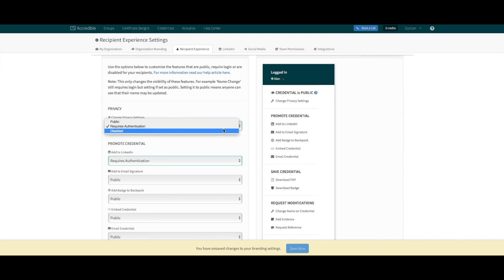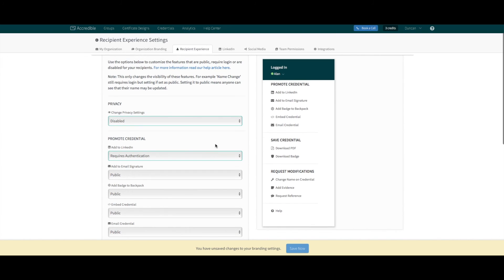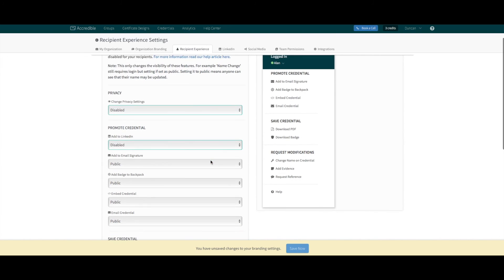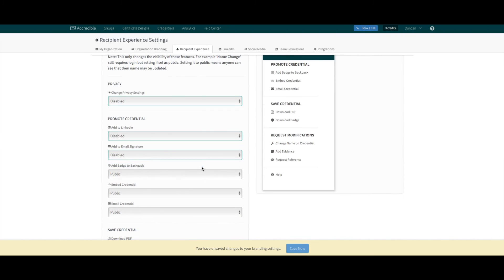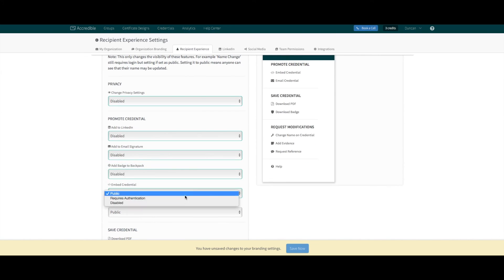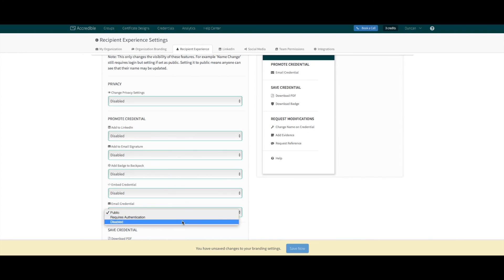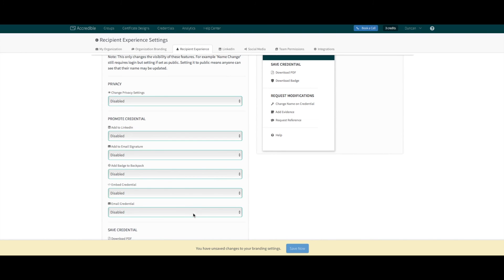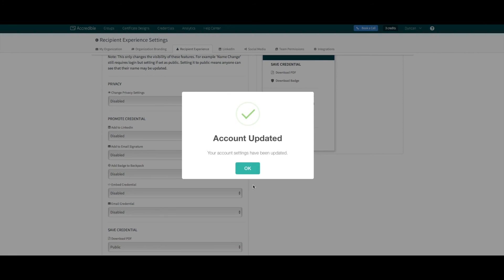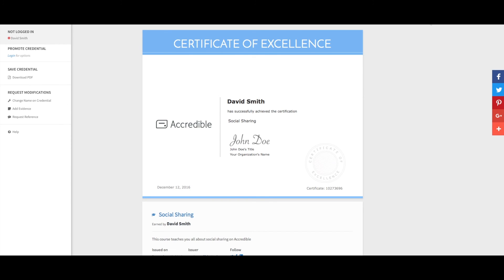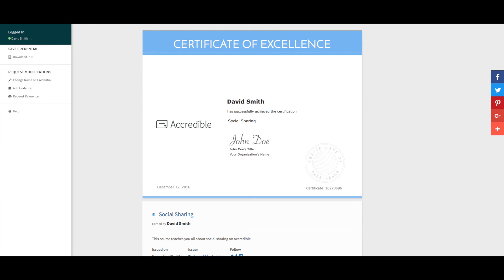Let's take a look at a couple of live examples. If we disable the privacy view and all the promote credentials settings, then hit save, we can look at a live credential that's not logged in, and you'll see all those features have gone. It's exactly the same for the logged in credential.